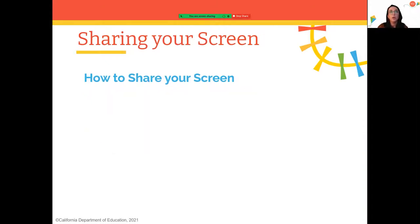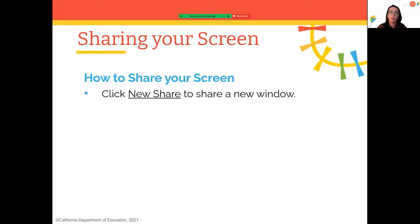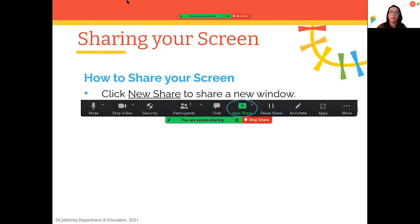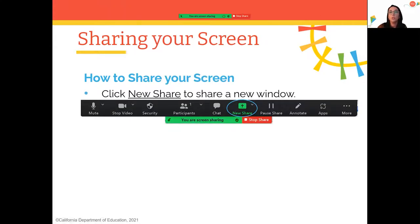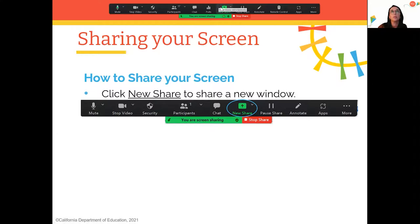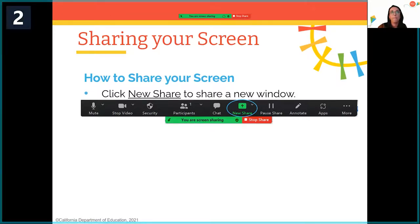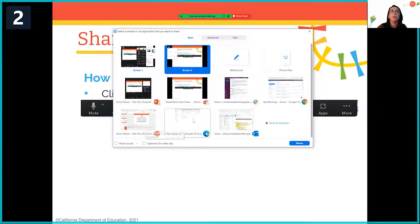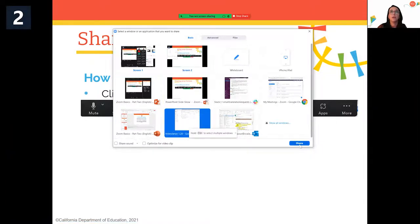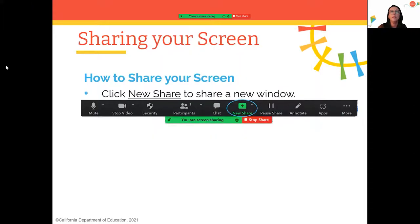If you've begun sharing and want to switch to another window or application, click 'New Share.' Once you do, you can choose the different applications or windows you want to show. I'll demonstrate what this looks like in a few slides when I show you how to find a recording.